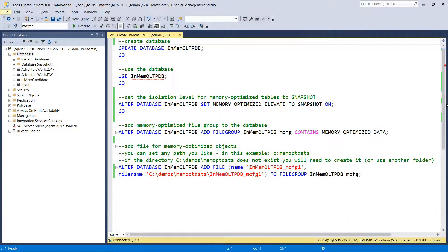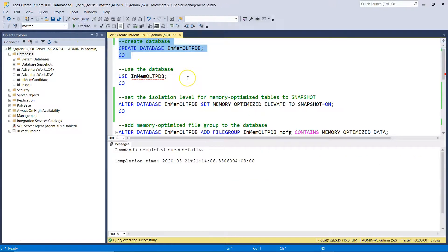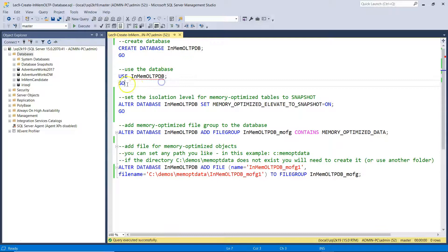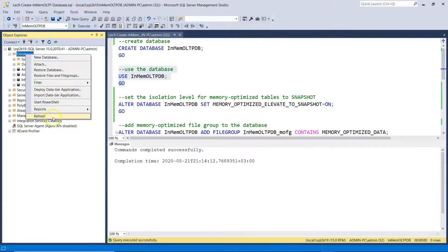Here we are in our test environment. I'm using SQL Server 2019 Developer Edition, and this is the script I prepared for creating our in-memory OLTP-enabled database. The first step is to create a simple database just like you do in any other case. With the CREATE DATABASE command, we specify the database name 'InMemoryOLTP' and create our database. Then we switch context to the newly created database.